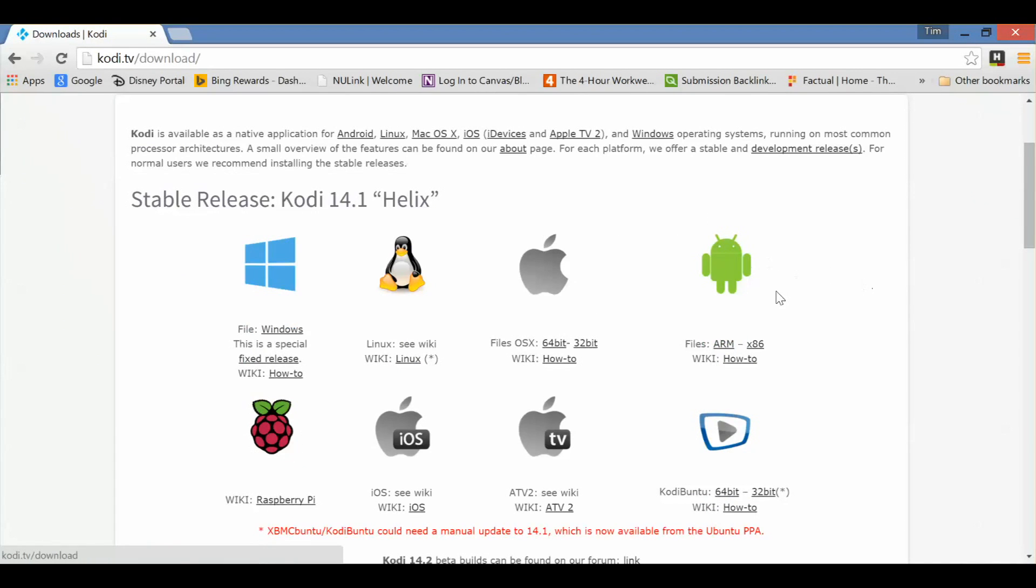You can see the Android version, Ubuntu, all of the Apple versions, Linux, and the Windows version over here that we're looking for. This is about a 68 meg file, so it is going to take a little bit of time to download, depending on your internet speed, of course.